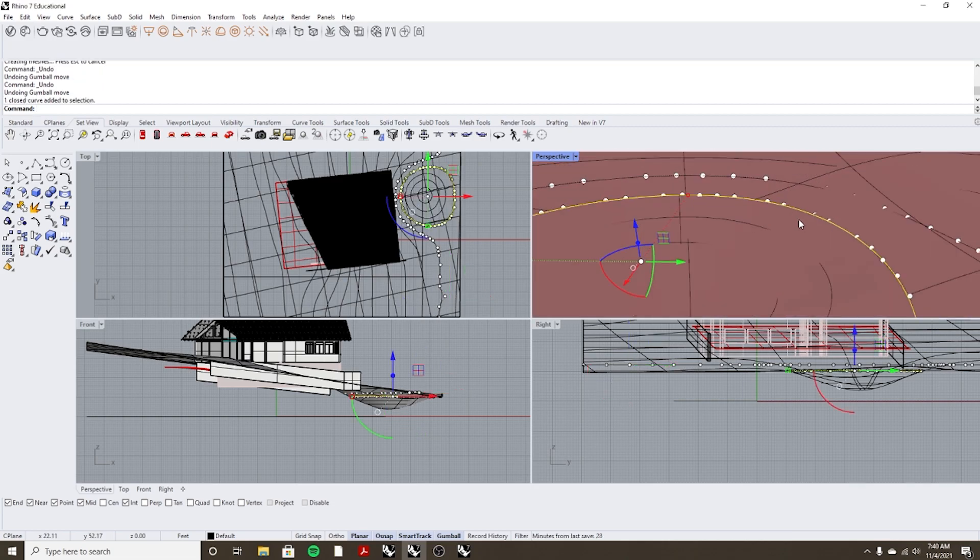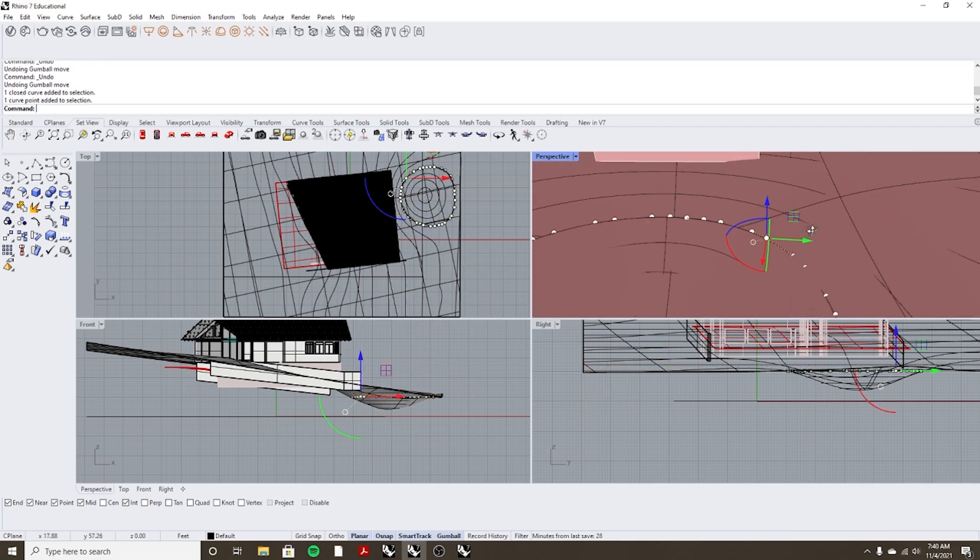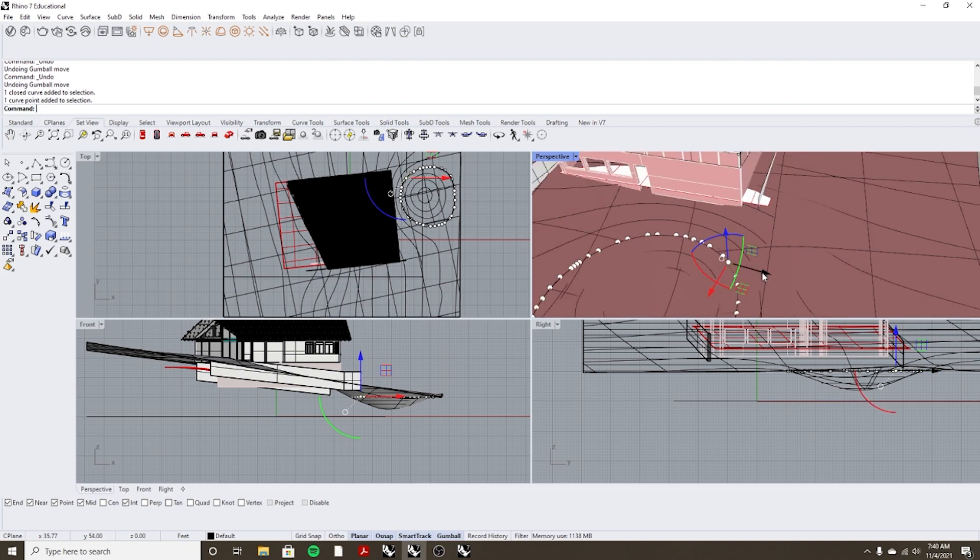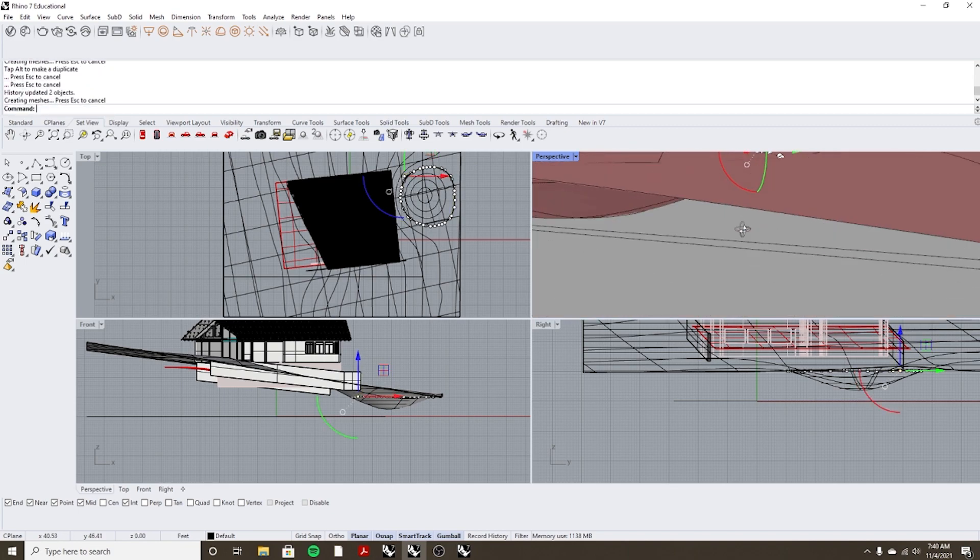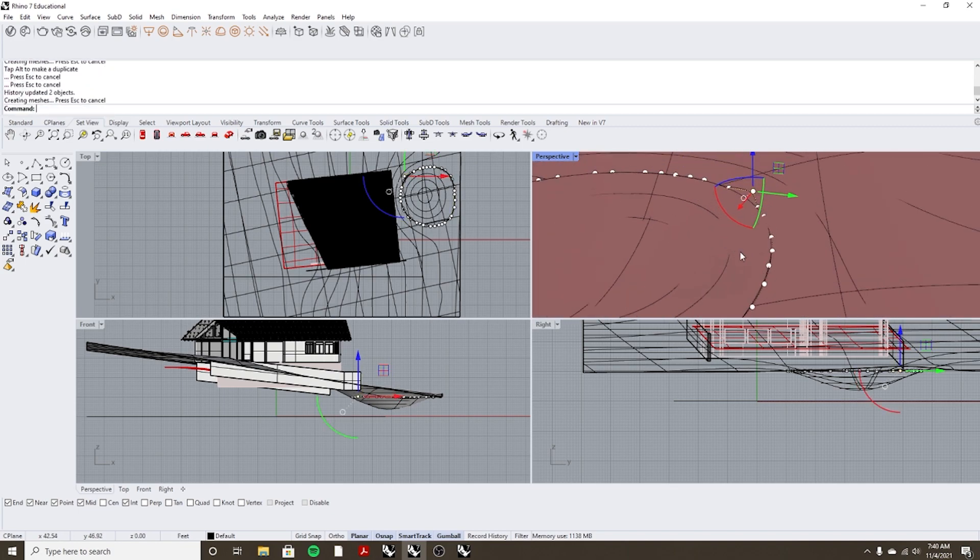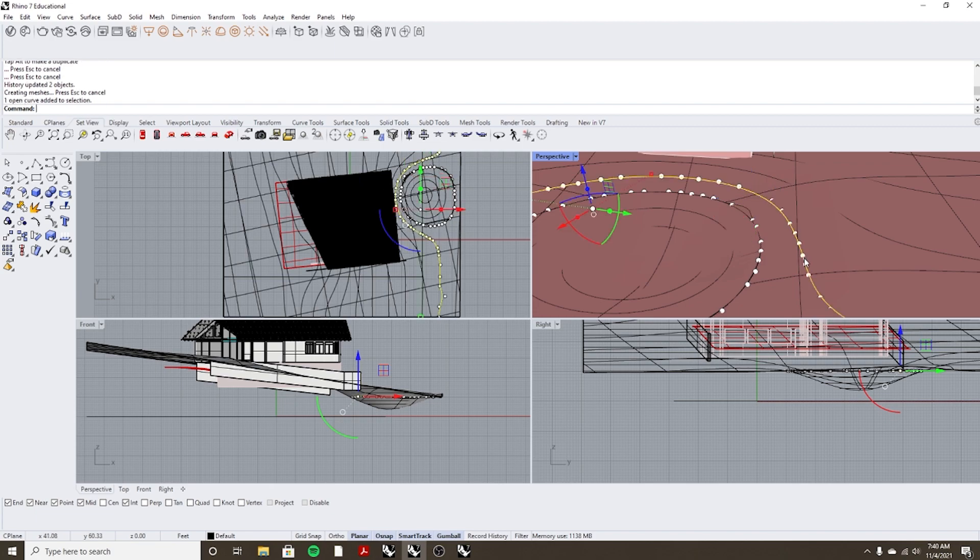So now what the record history does is link the surface and the curve together so for instance I can select this circle and now I'm editing topo lines that's actually editing the surface.